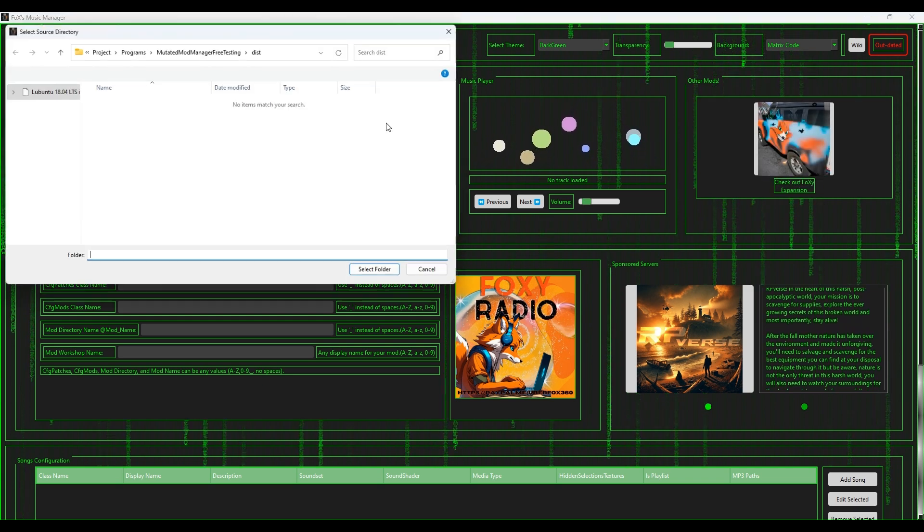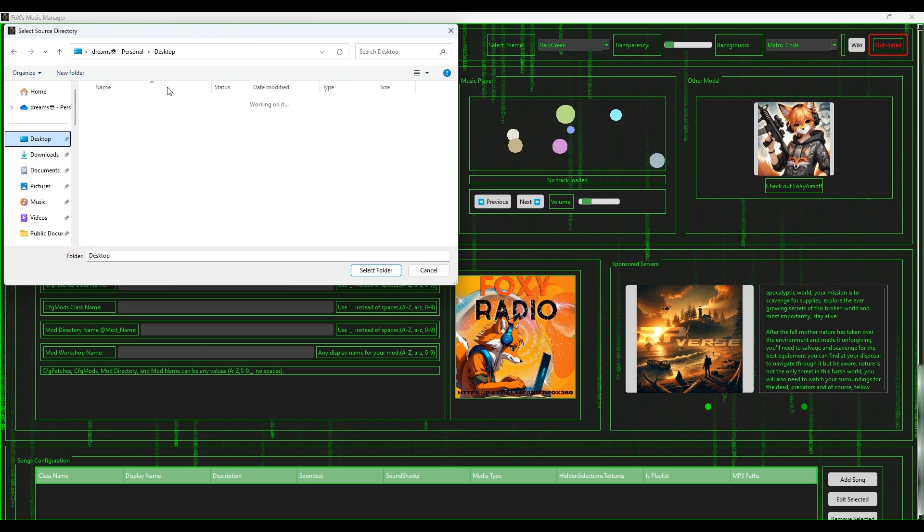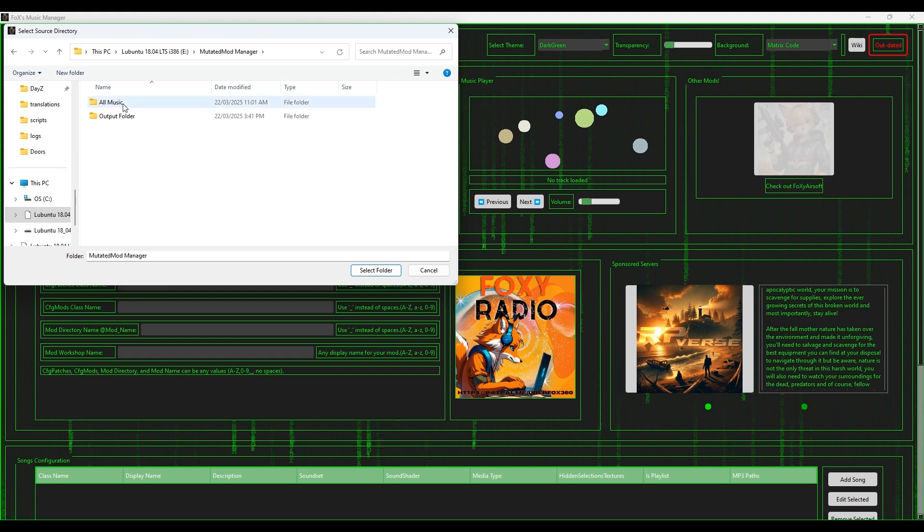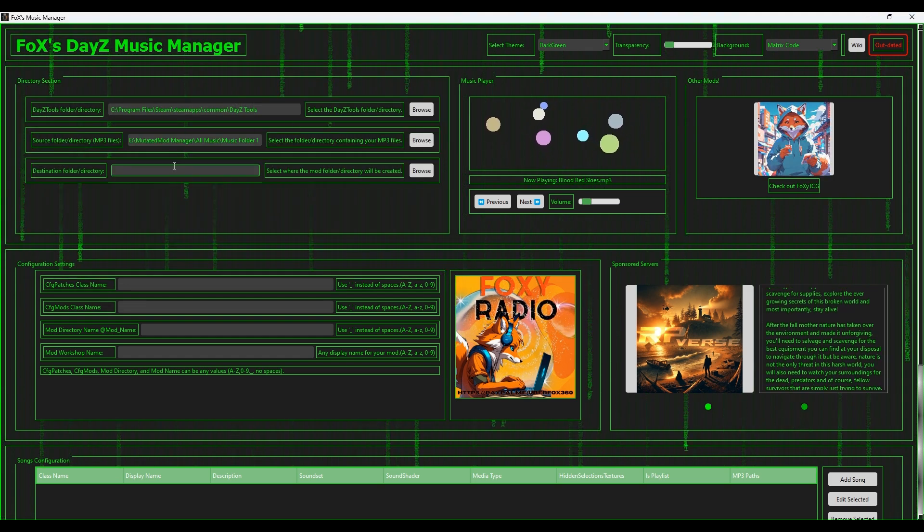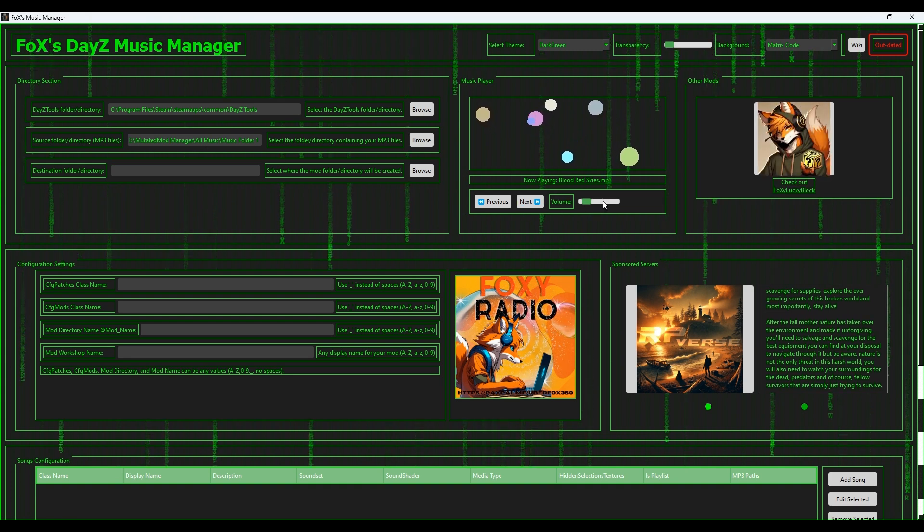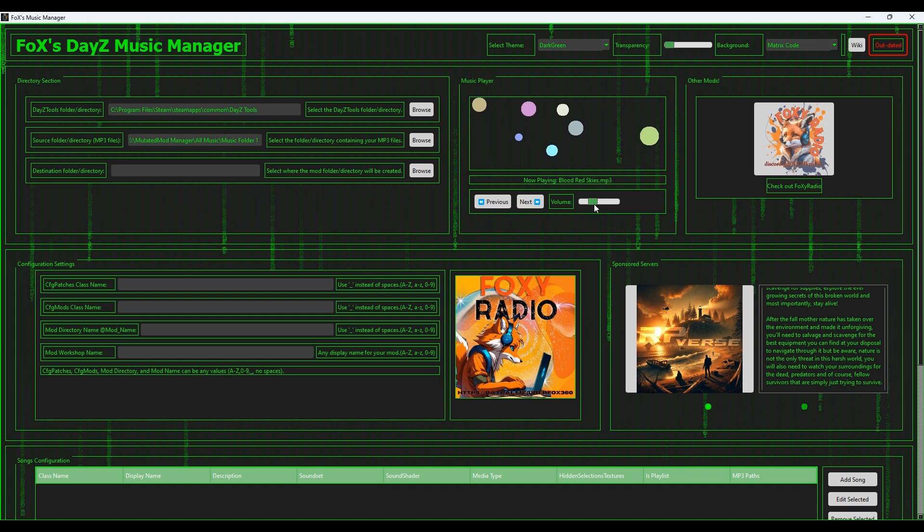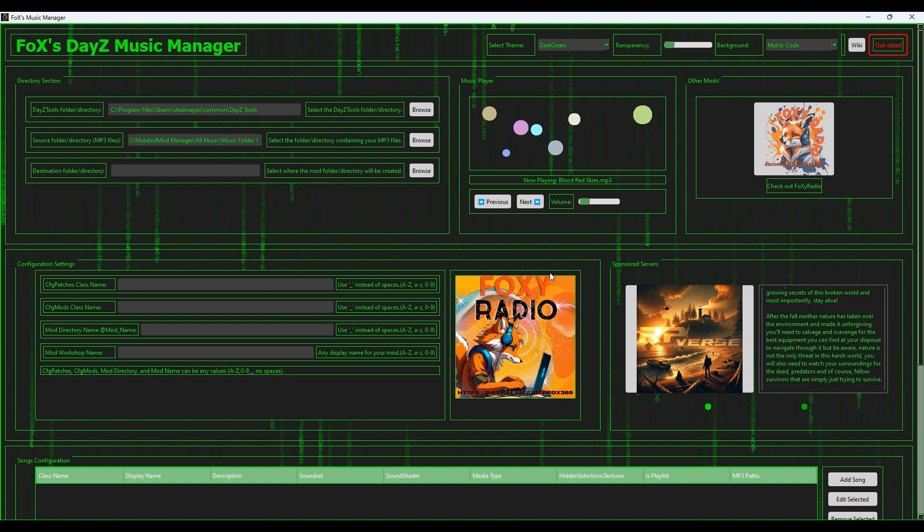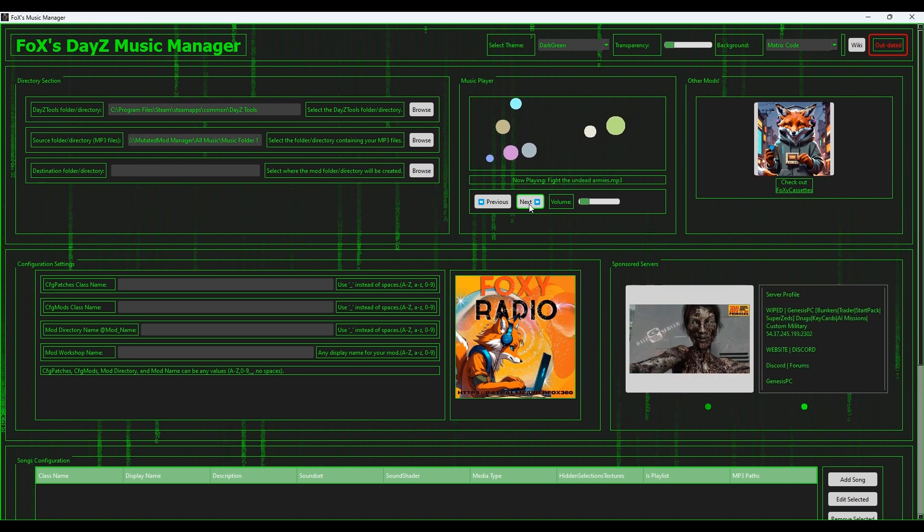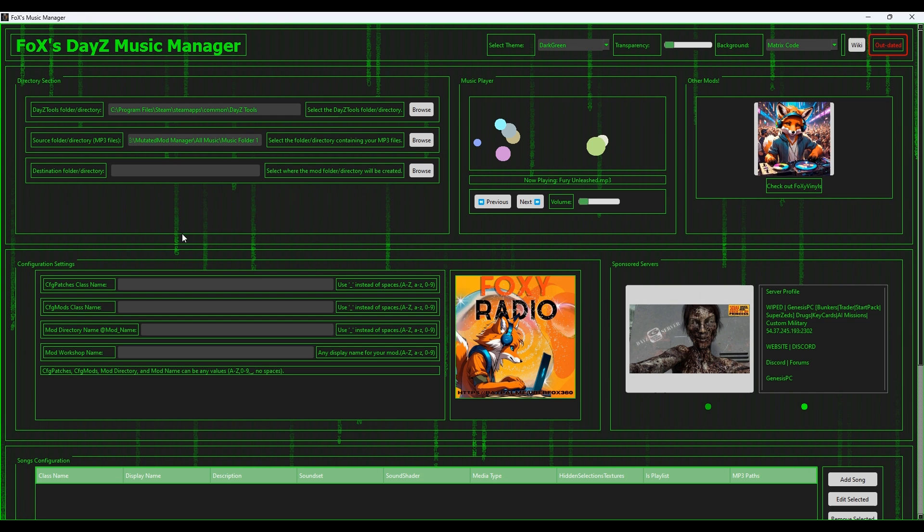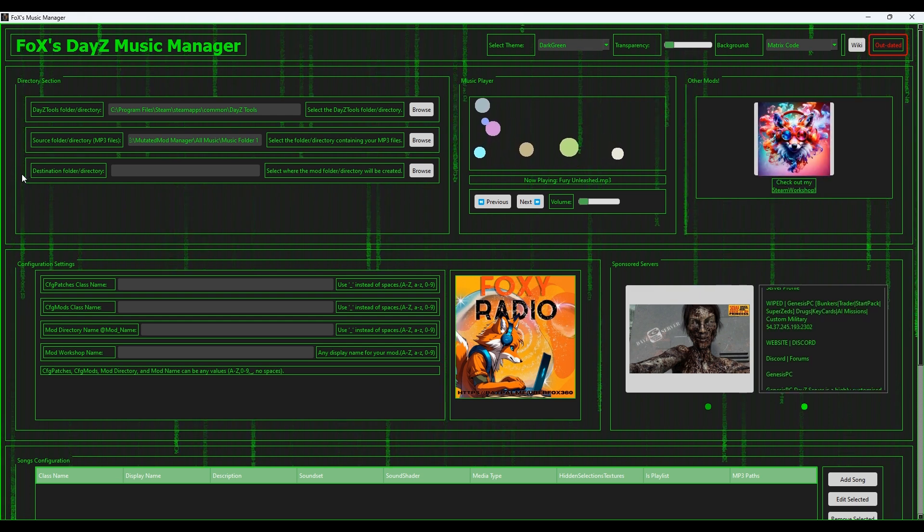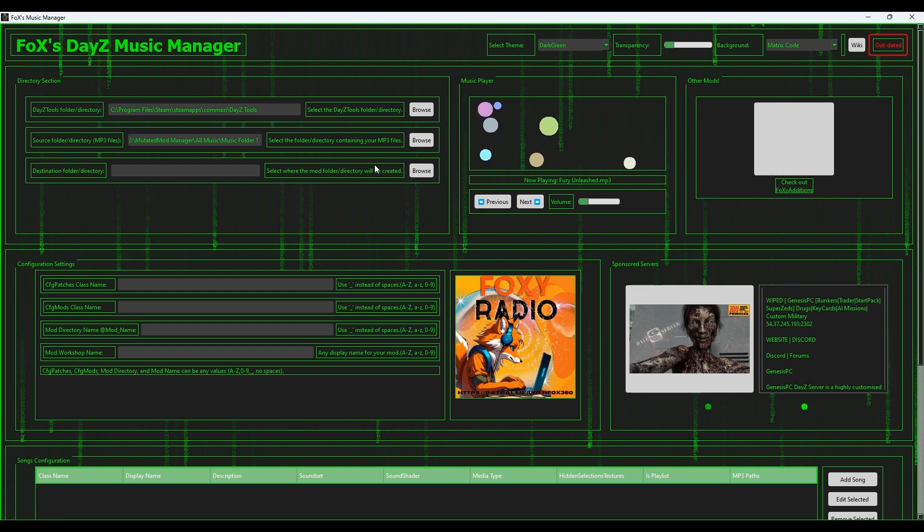So in our instance, I had them in the music folder one. I've selected that and it automatically will start playing some of the music. This is how you can test it out, make sure it's the right music. Probably shouldn't turn it up too loud while I'm trying to do this. You can go through the music and make sure that's all the correct ones, make sure it's working right. Close that up, don't want no sound through this.